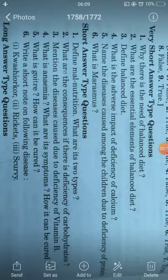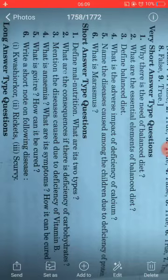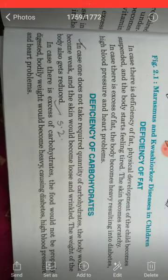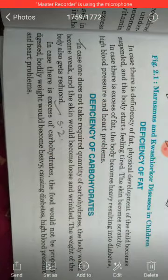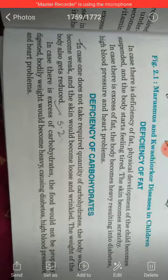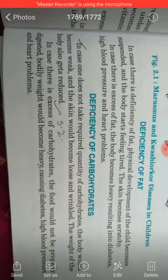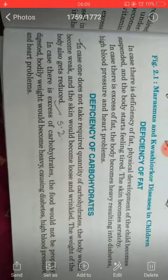Question number two: What are the consequences if there is a deficiency of carbohydrate? In case one does not take the required quantity of carbohydrates, the body would become weak, the skin would become loose and wrinkled, and the weight of the body also gets reduced.